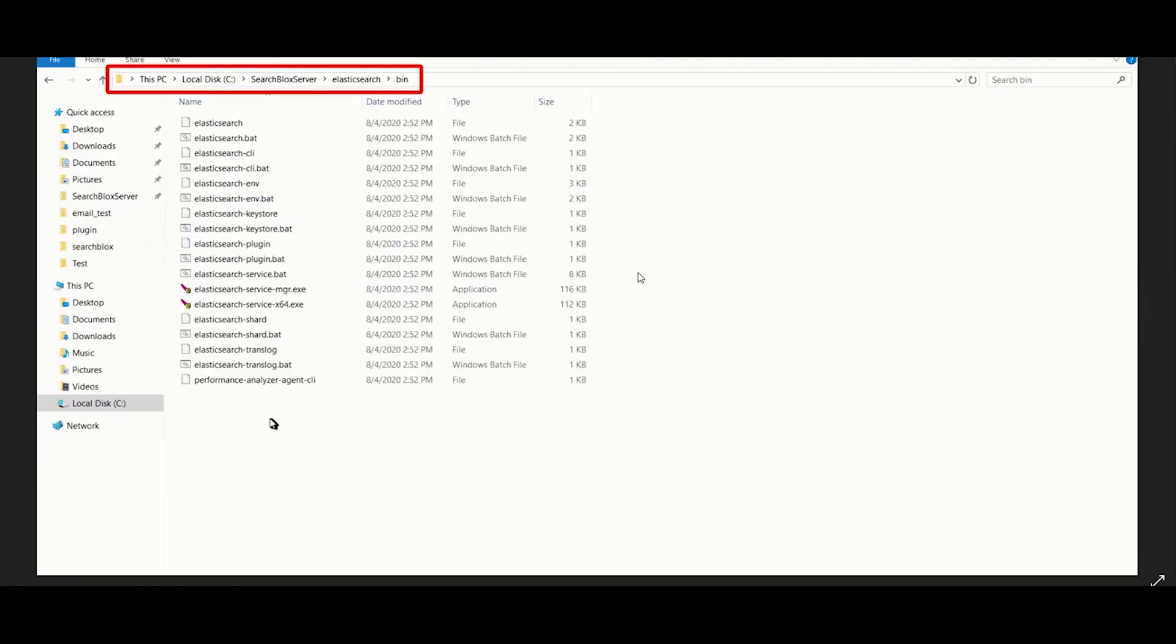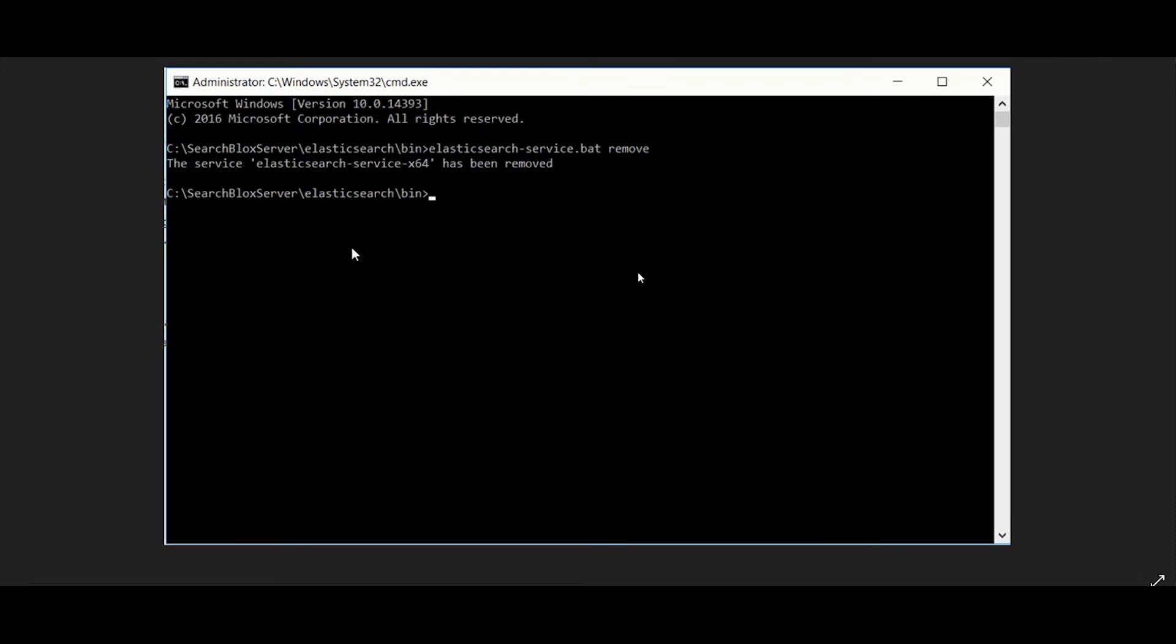To start the SearchBlocks service, go to the folder shown. In the folder, open Command Prompt and run the following command.